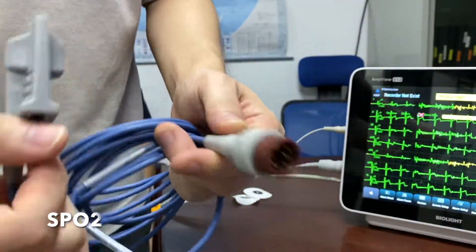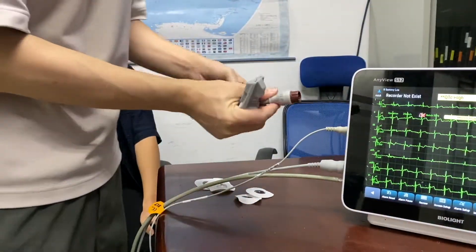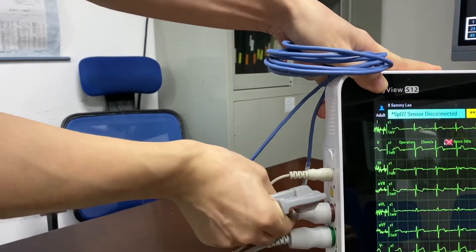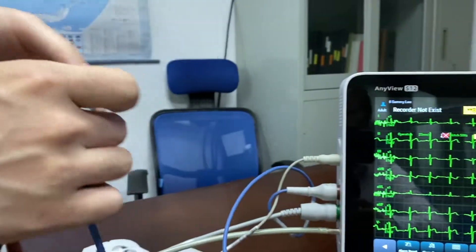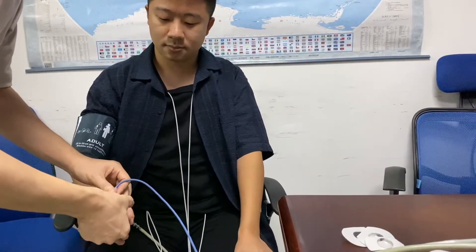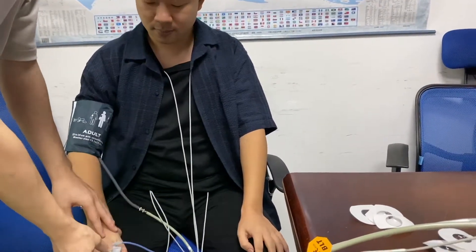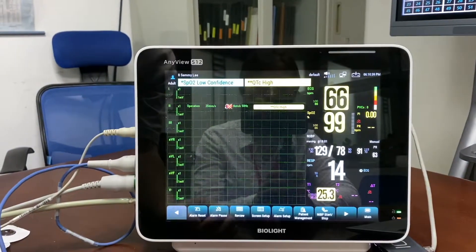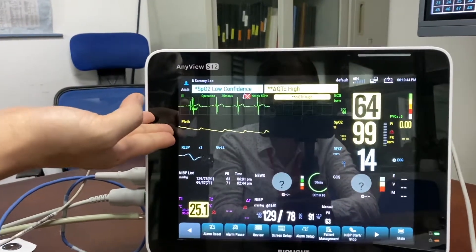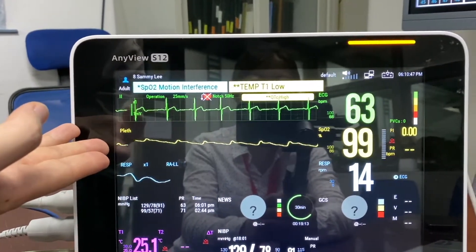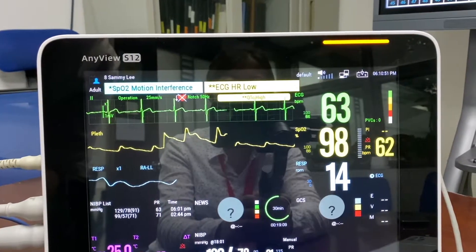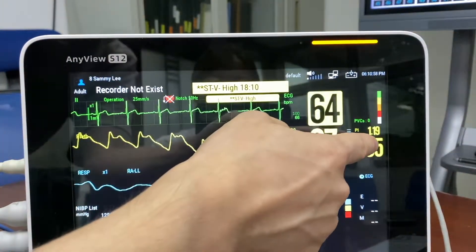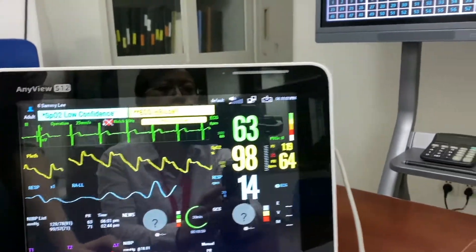This is the SPO2 probe, which is 9-pin, and I'll be connecting it to the S12. Once plugged in, I can put it onto the patient's hand. Once on the patient's hand, I'm able to see the SPO2 readings on the screen. The saturation is 97% right now and I can see the perfusion index as well. On the CMS I'm also able to see the waveforms.